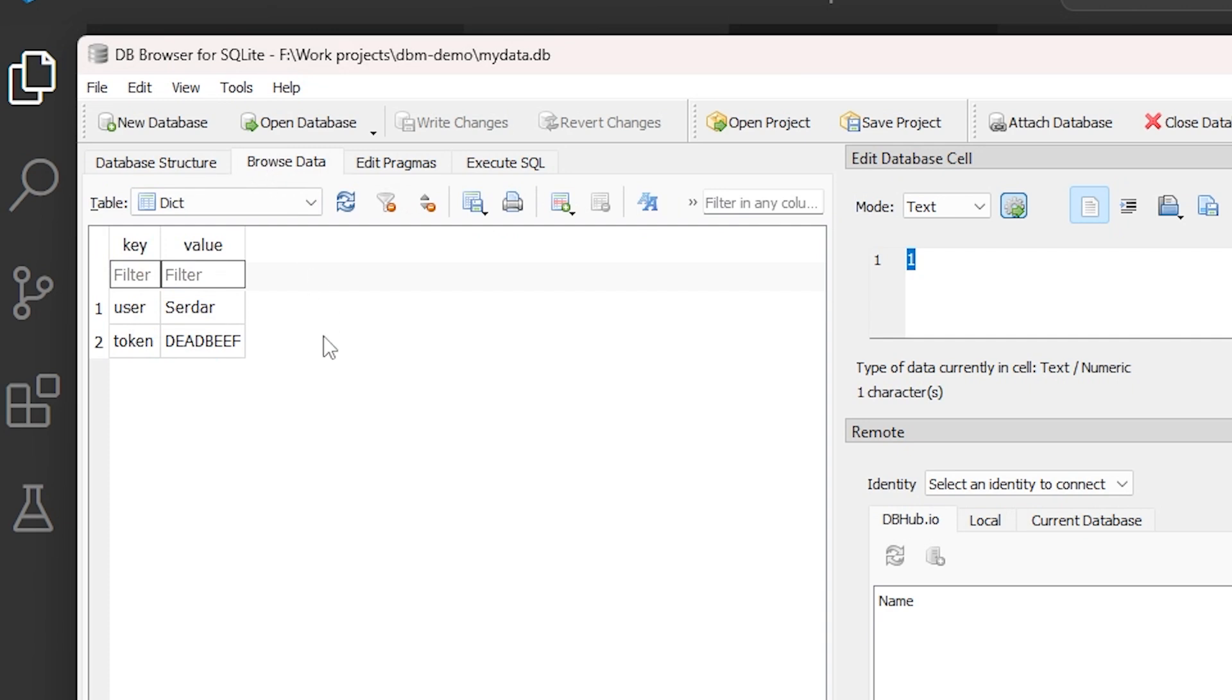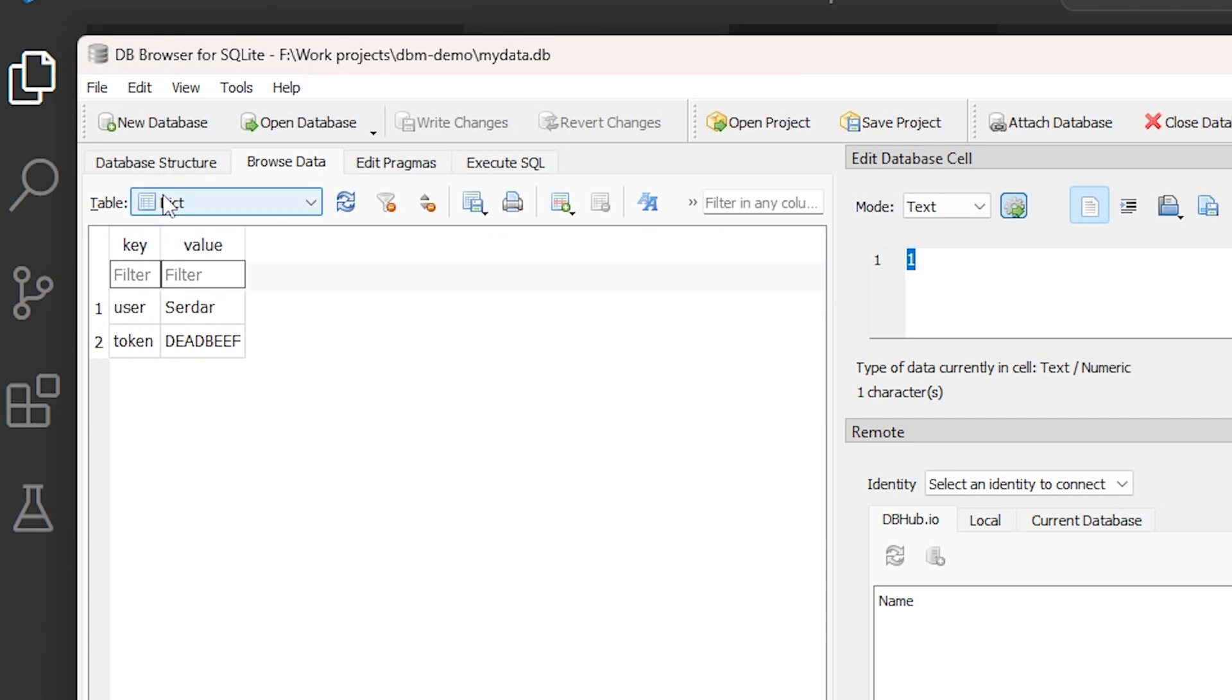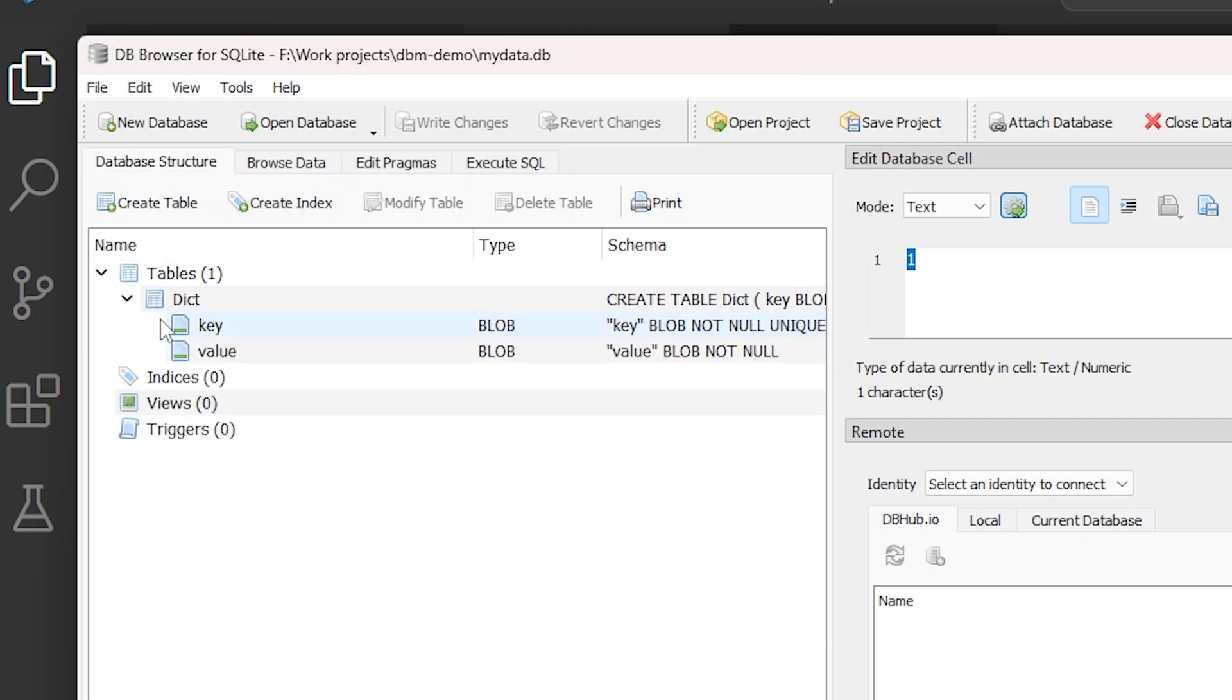Now, DBM doesn't try to do anything very sophisticated with SQLite as its backend. Keys and values are still only strings, and they're stored internally in SQLite as blob objects. But that's fine for basic key values. And again, there are many scenarios where you don't need more than that.